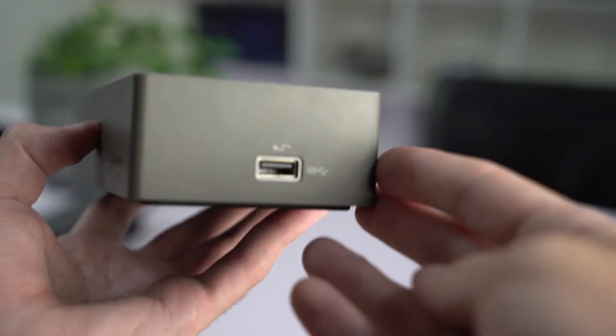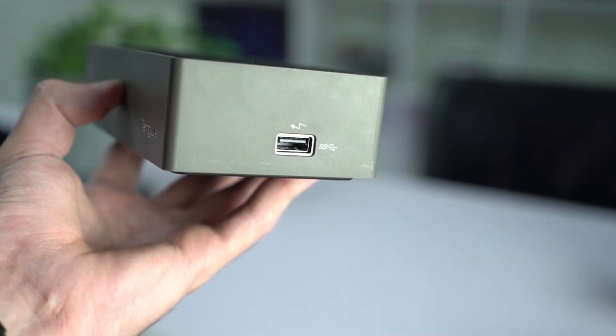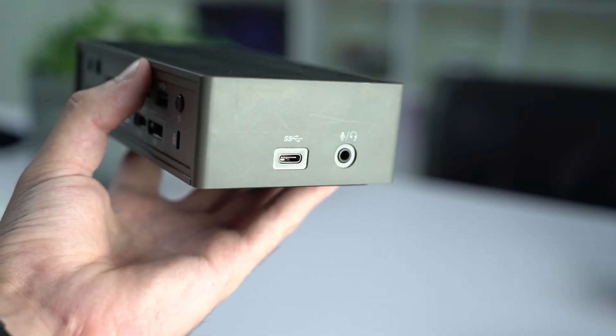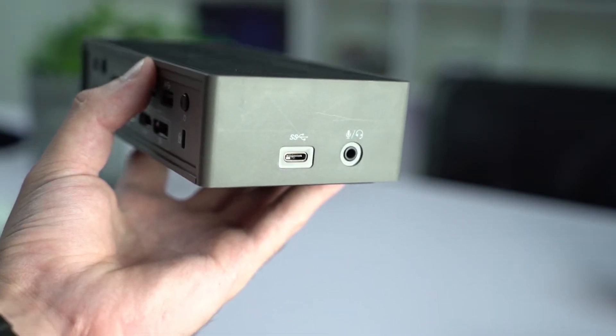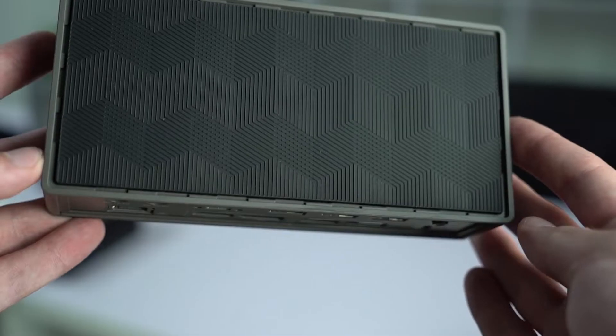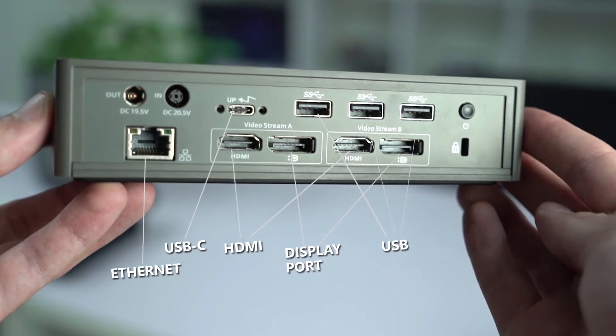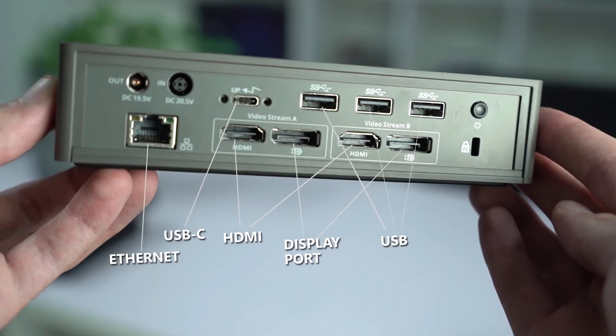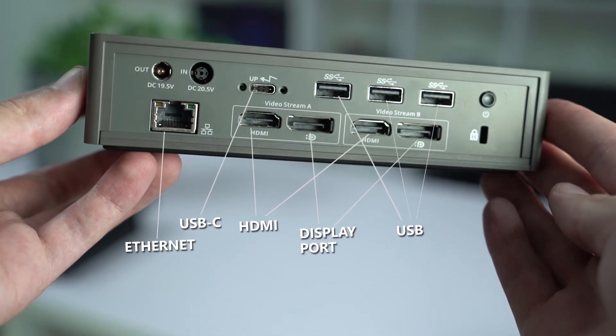Moving on to the Dock 190, most of the ports are on the back. On the side we do get a USB port, and the other side a USB-C and a combo audio jack. Then on the back we get three USB ports, USB-C, ethernet, two HDMI, and two display ports.